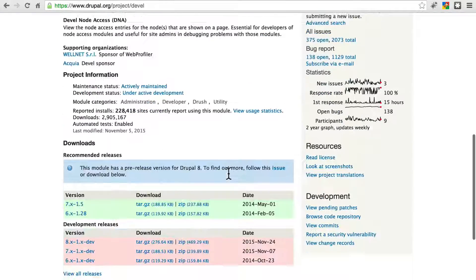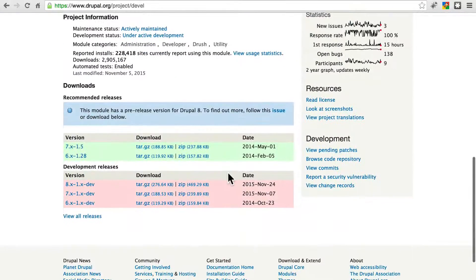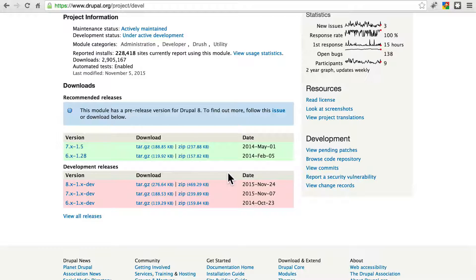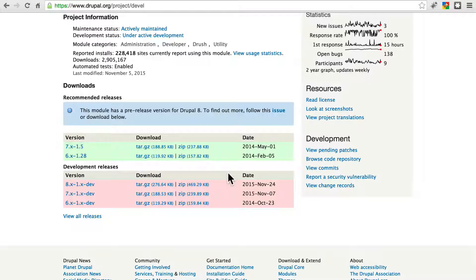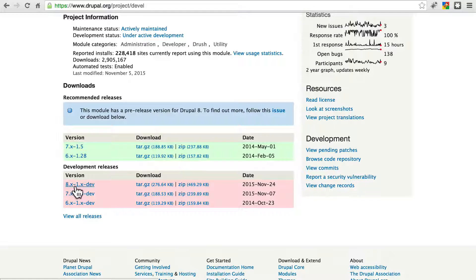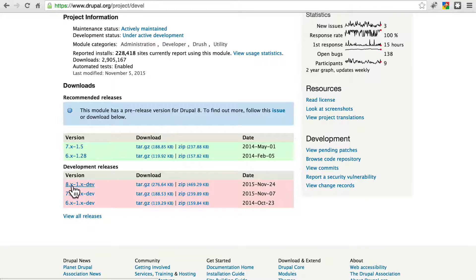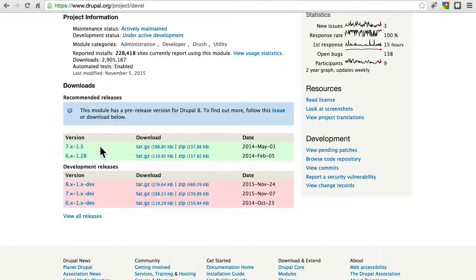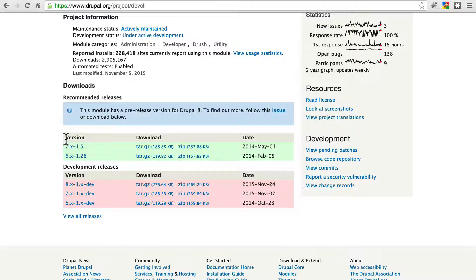Now, I should note that as of the recording of this video, Drupal 8 has only been out for about a week. A lot of modules are not quite ready for Drupal 8. So we're going to use a development release of this module for our version. 8.x is what you need for any Drupal 8 site. When you're viewing this video, if you see an 8.x version in green, definitely use that one.